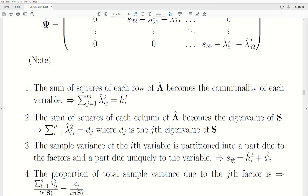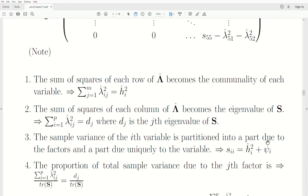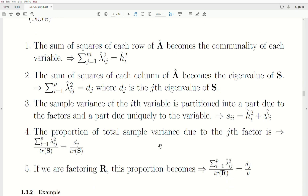The sample variance of the i-th variable is partitioned into two parts: one that accounts for the factors, and the uniqueness, which is the error term. We want this error term to be really small. The proportion of the sample variance due to the j-th factor is the column sum of squares divided by the trace of S, which is the sum of the eigenvalues of the sample covariance matrix.